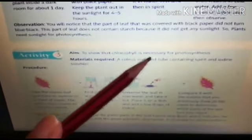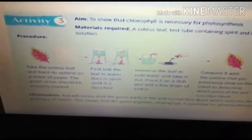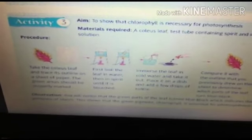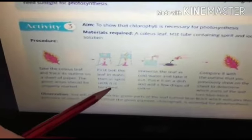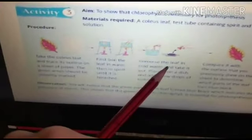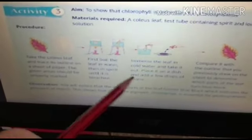The third activity is to show that chlorophyll is necessary for photosynthesis. We learned that sunlight and chlorophyll are both necessary components for preparing food. For this activity, we need a coleus leaf, a test tube containing spirit, and iodine solution. We take the coleus leaf, trace its outline on a sheet of paper marking the green areas, then boil the leaf in water and then in spirit until it is bleached.